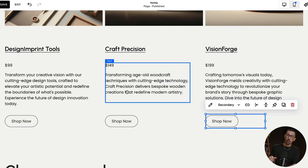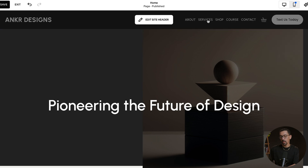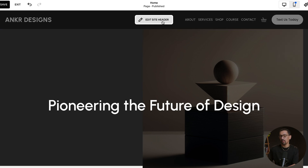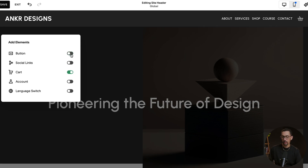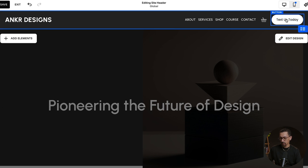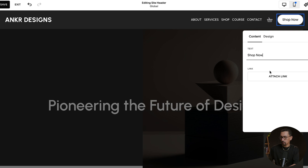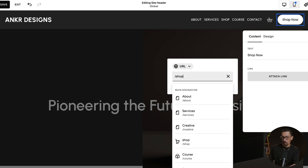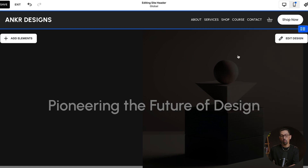Now, you do want to pay attention to the header navigation if you want to add a button there. Hit Edit Site Header, then Add Elements — you'll see the button is currently selected. If you turn it off, it goes away; turn it on and it's back. From there, click into the button, double-click, and do the same thing — enter text like 'Text Us Today,' 'Call Us,' 'Book Now,' 'Shop Now,' and then attach a link. Forward slash shop works perfectly. Just like that, it's set up and your button works.